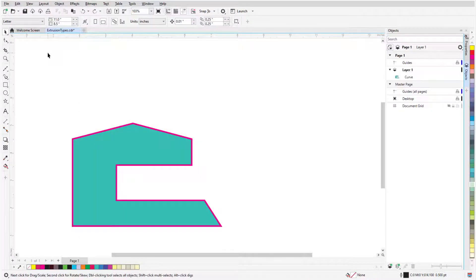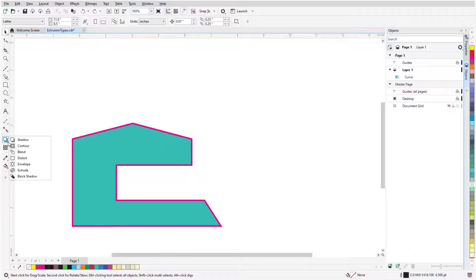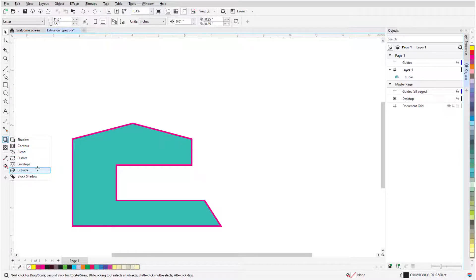The Extrude tool is part of the Effects tool group. This set of tools can be found toward the lower end of the toolbox and can be opened by clicking the small arrow in the lower right corner of whatever icon is displayed. The Extrude icon is the second one from the bottom.